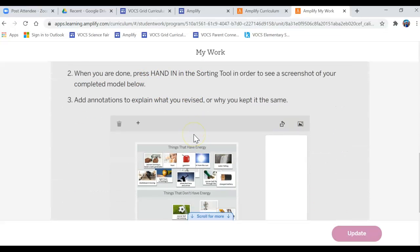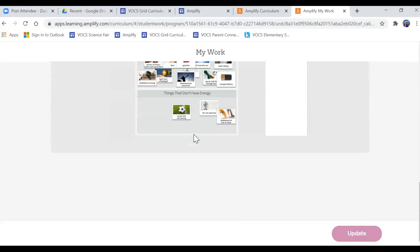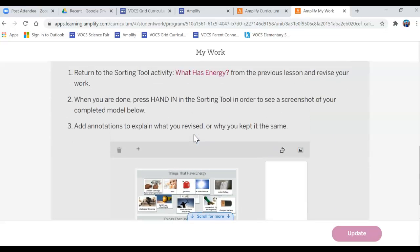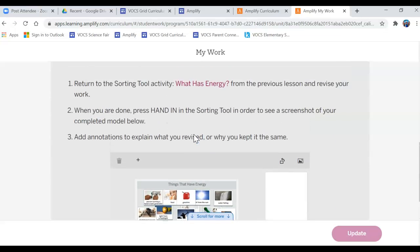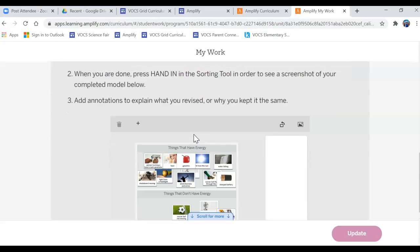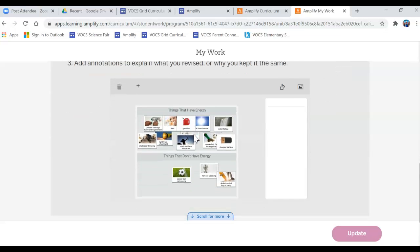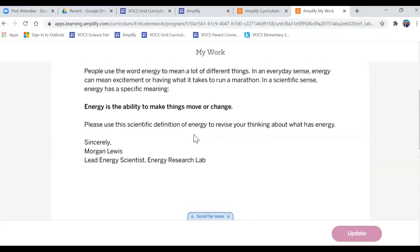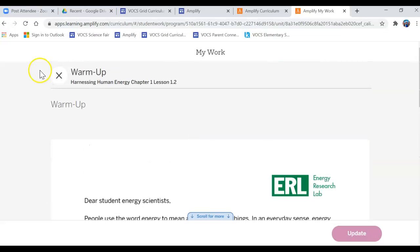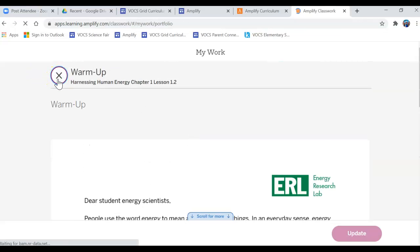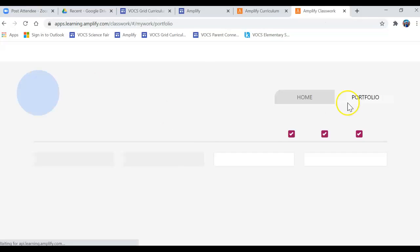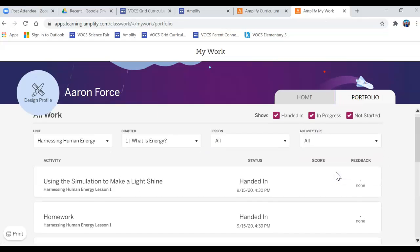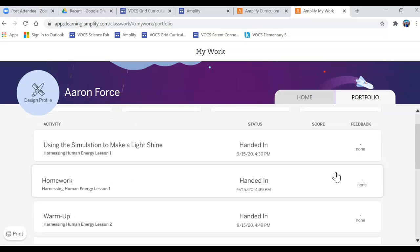So here were the questions that they were asking the student. It asked them to annotate and put some things in on the slide. Then I click X to go back.